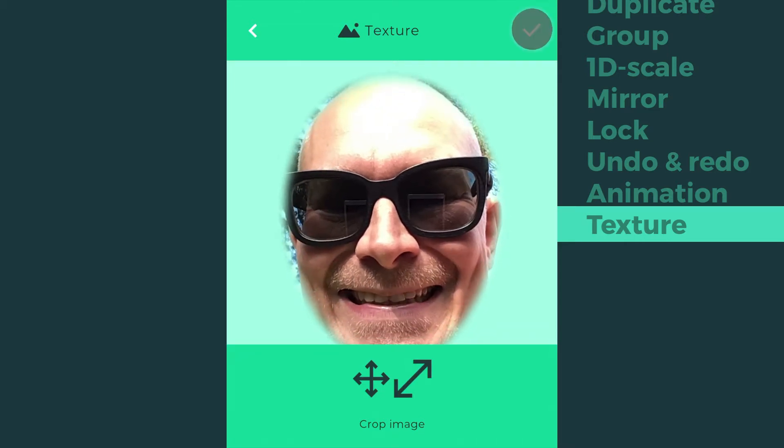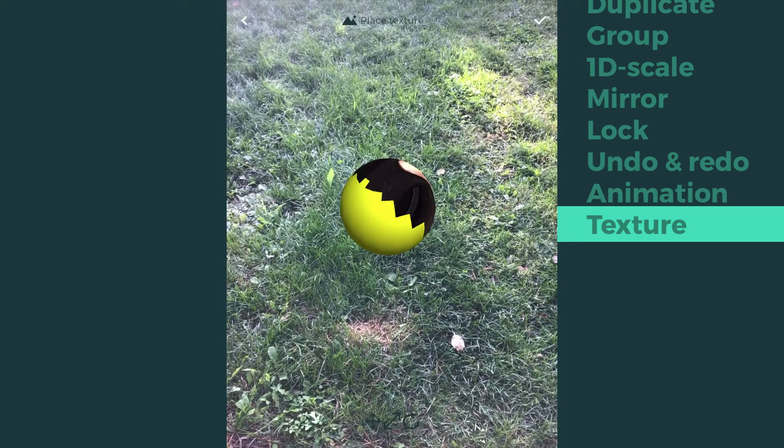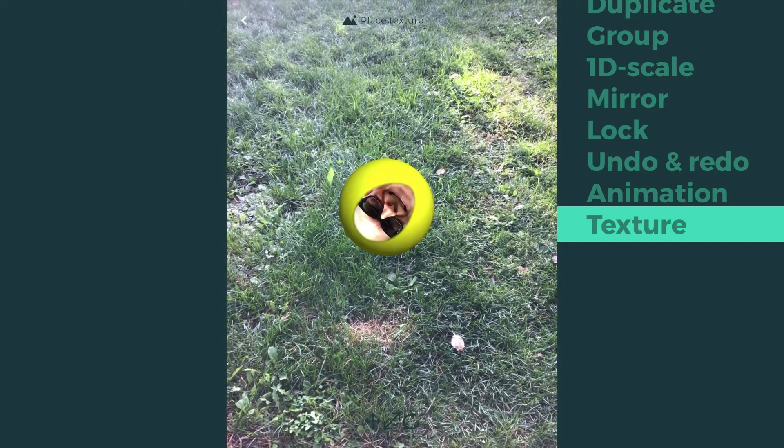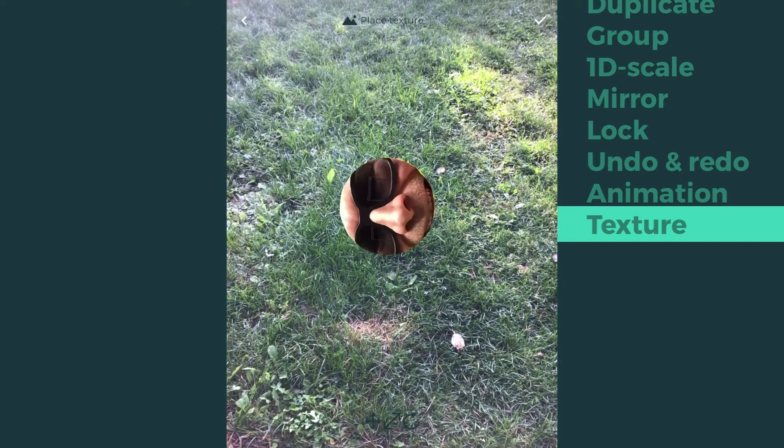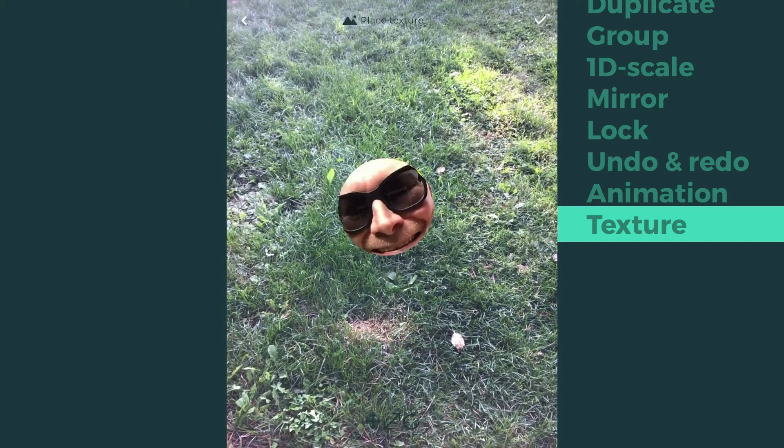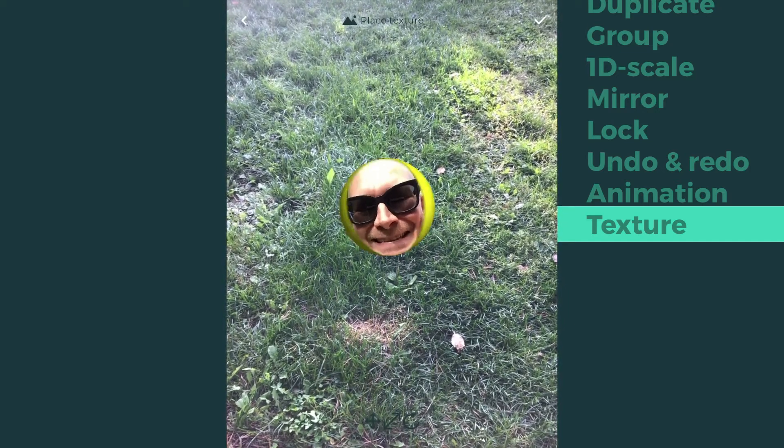After the texture has been placed upon the model, you can adjust its position and size by moving and pinching your fingers.